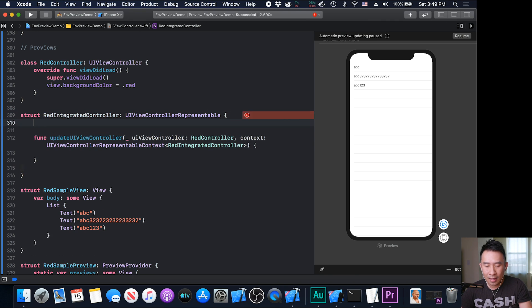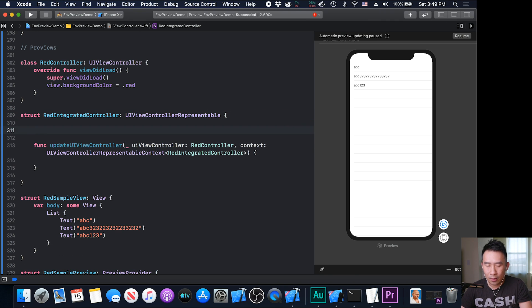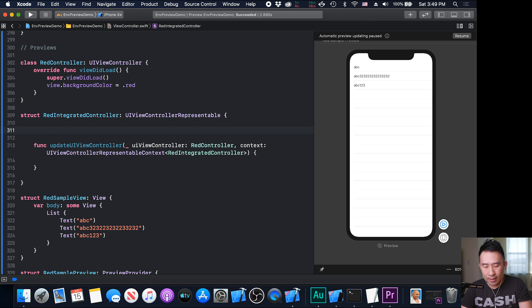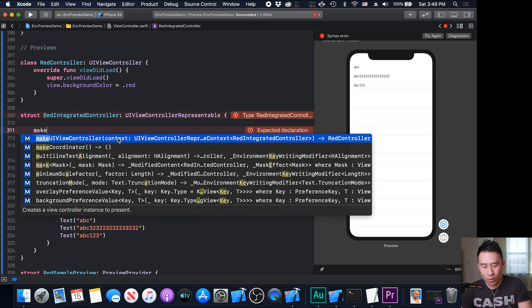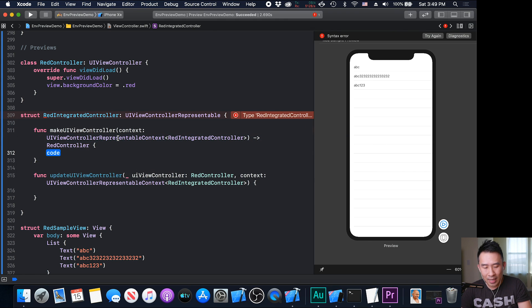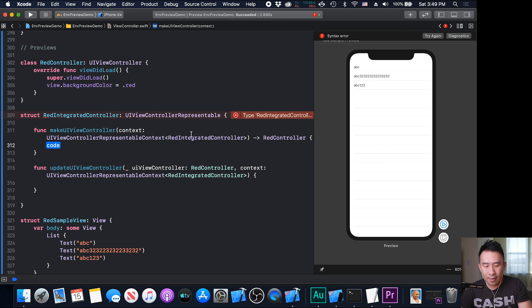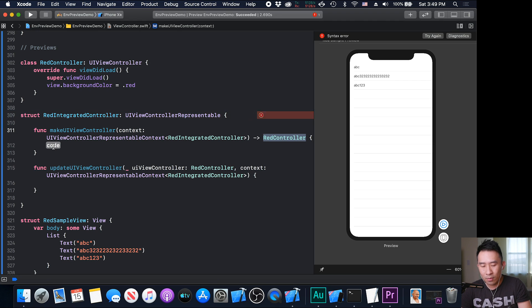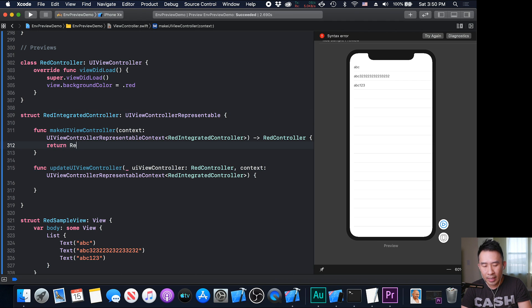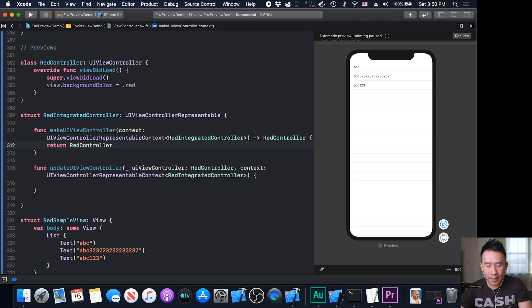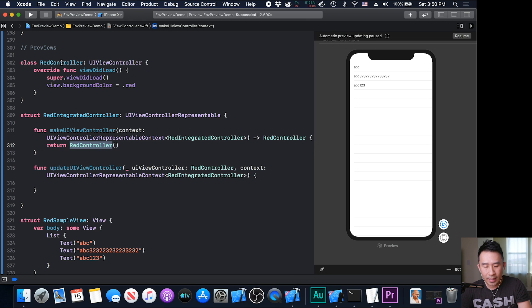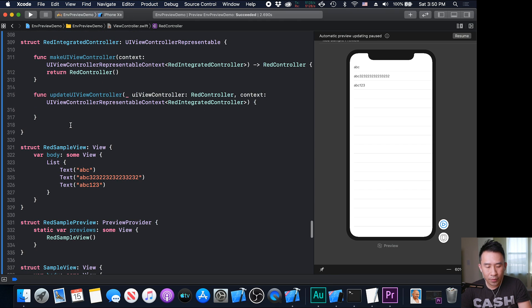The second function you need to implement here is the one that actually makes the view controller. So create a view controller instance to present. Double click on that. And this guy is going to require you to return some kind of red controller. So why don't we just return the actual red controller instance from above. And it's going to create this red guy, and this is the controller that it creates.